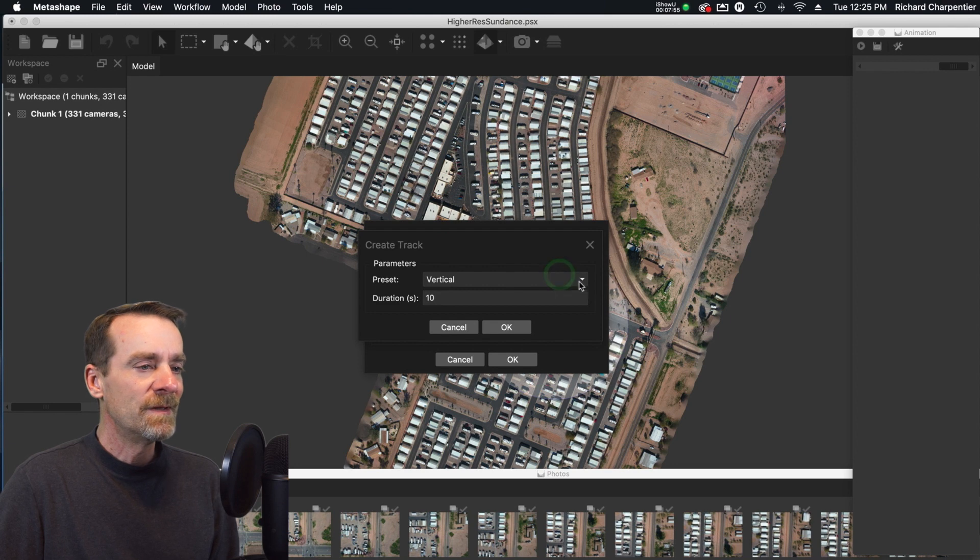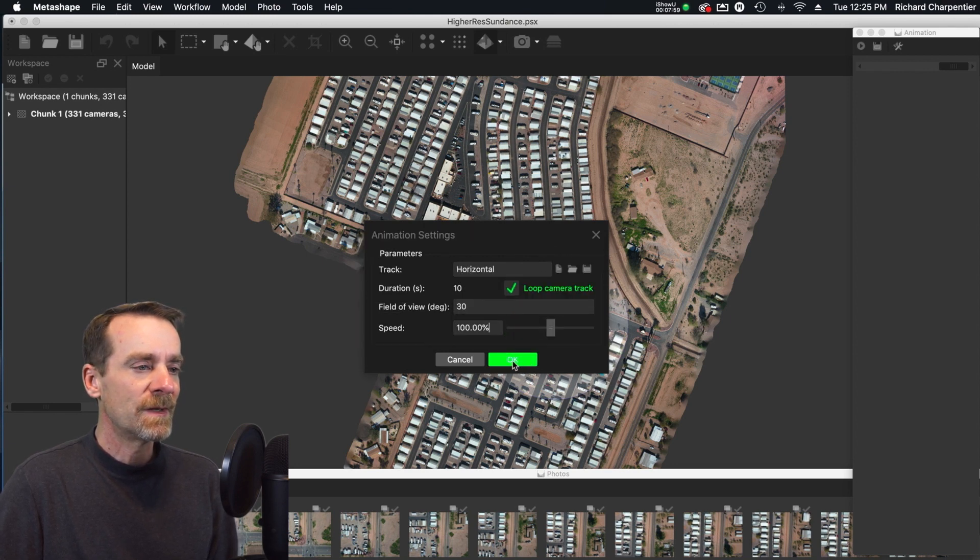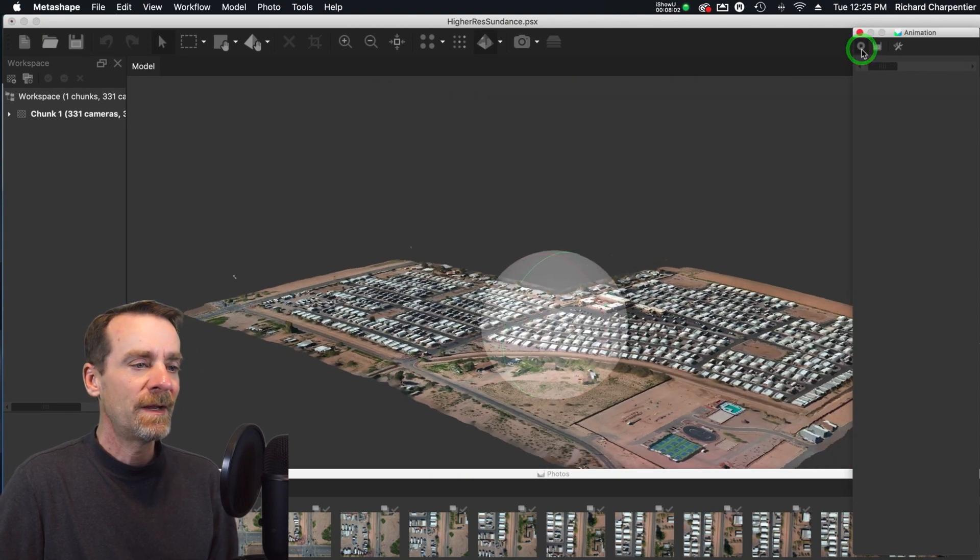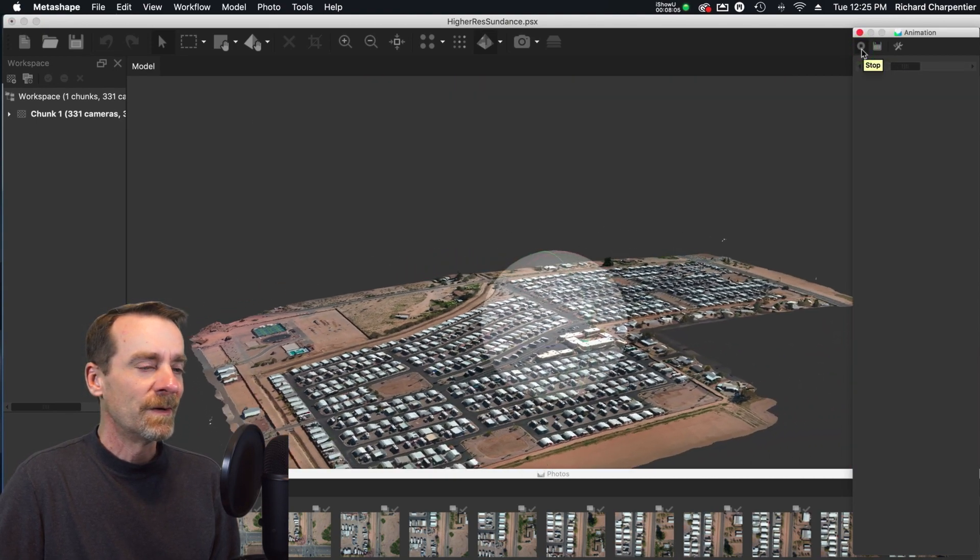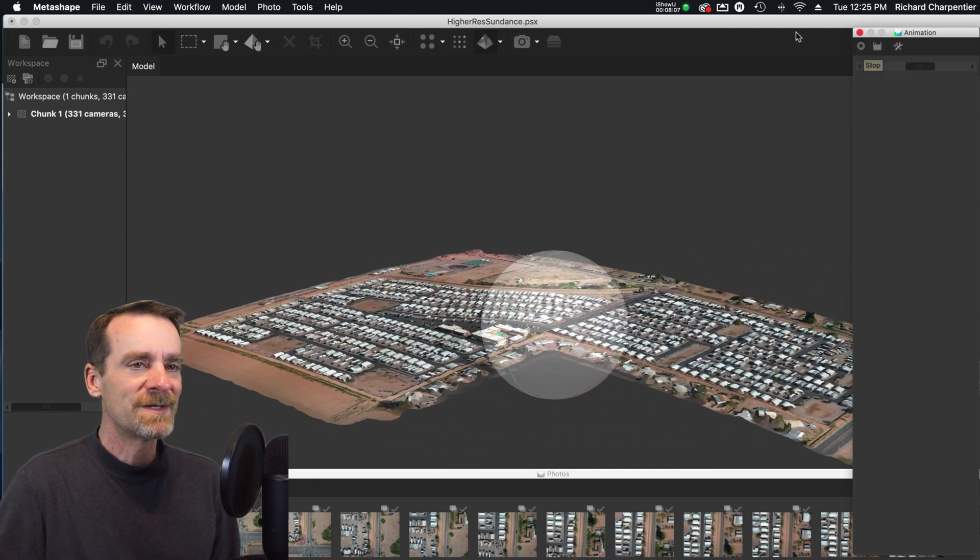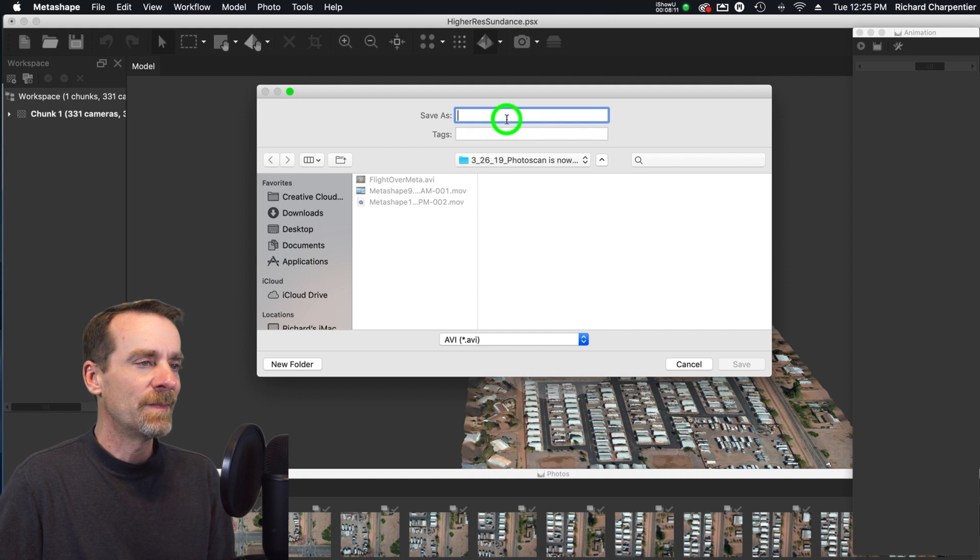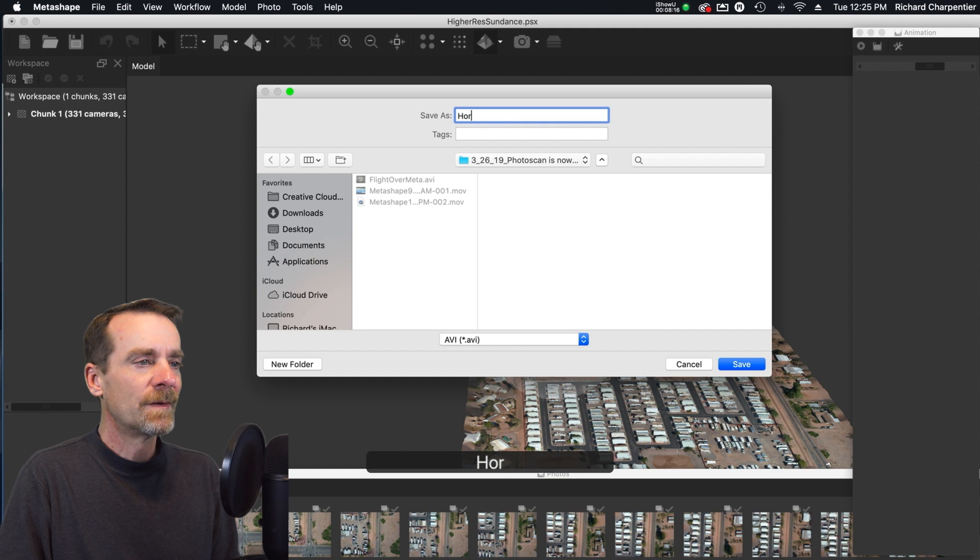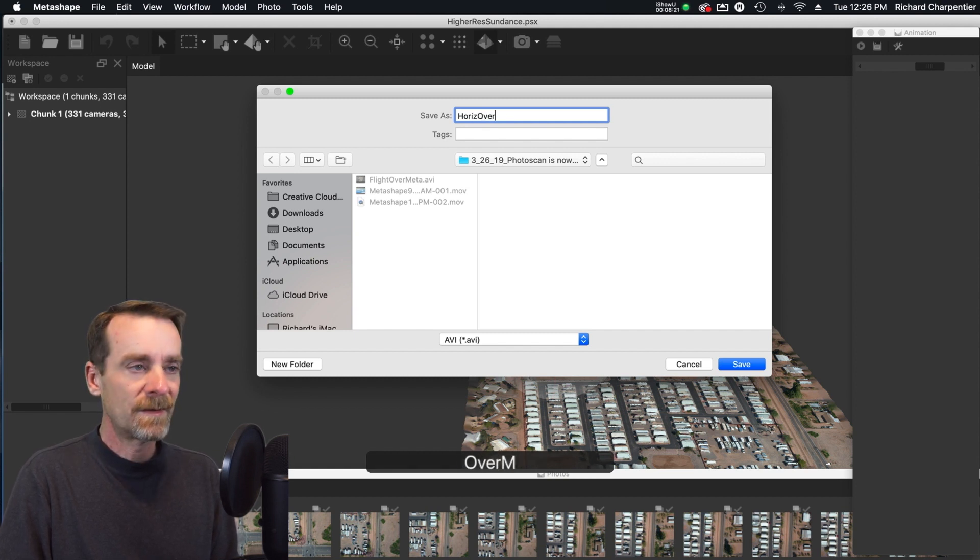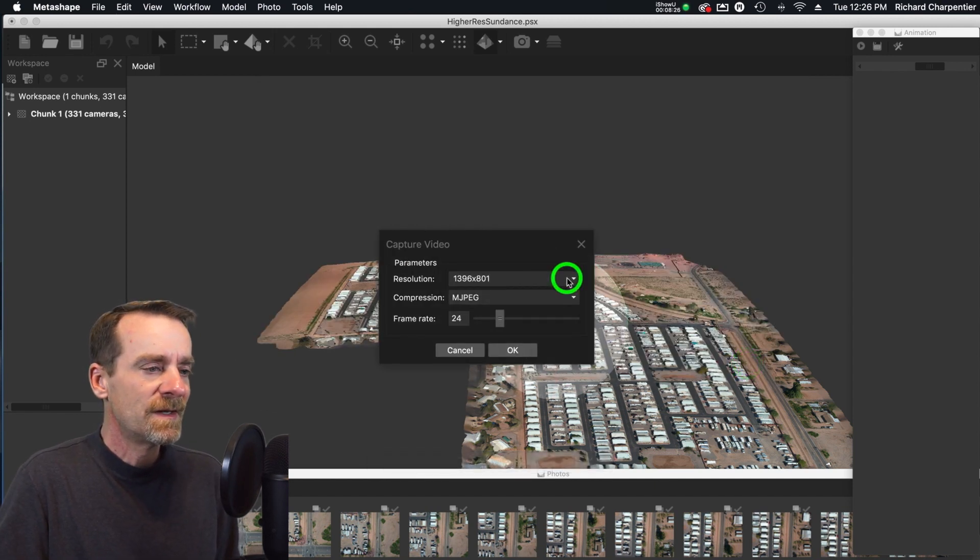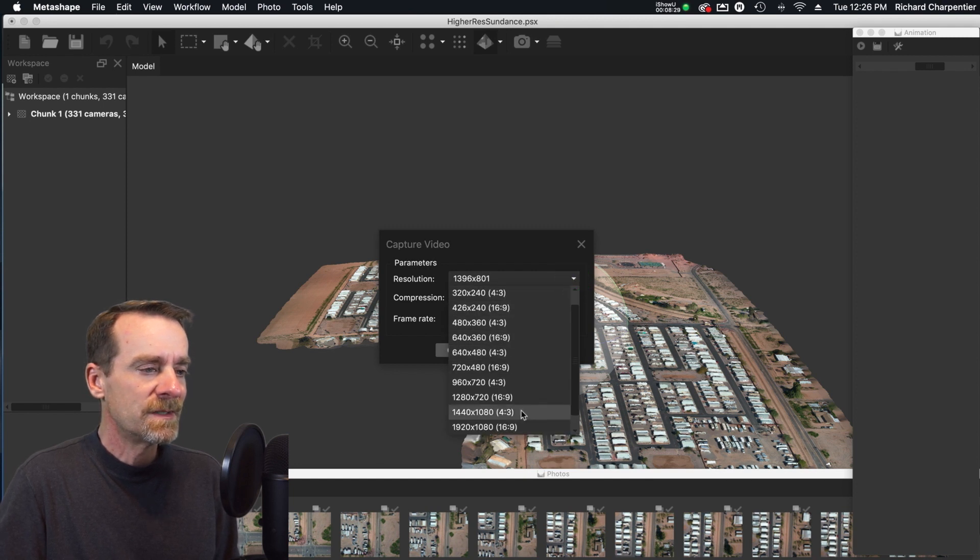We're going to do one more here. We did the vertical, I'm going to do the horizontal now. We're going to say okay to that. Let's give this a quick play, so now we're actually looking at it from a side view. That's kind of interesting there. I'm going to stop that and save that one as well, because I'm going to put both of these into the video.